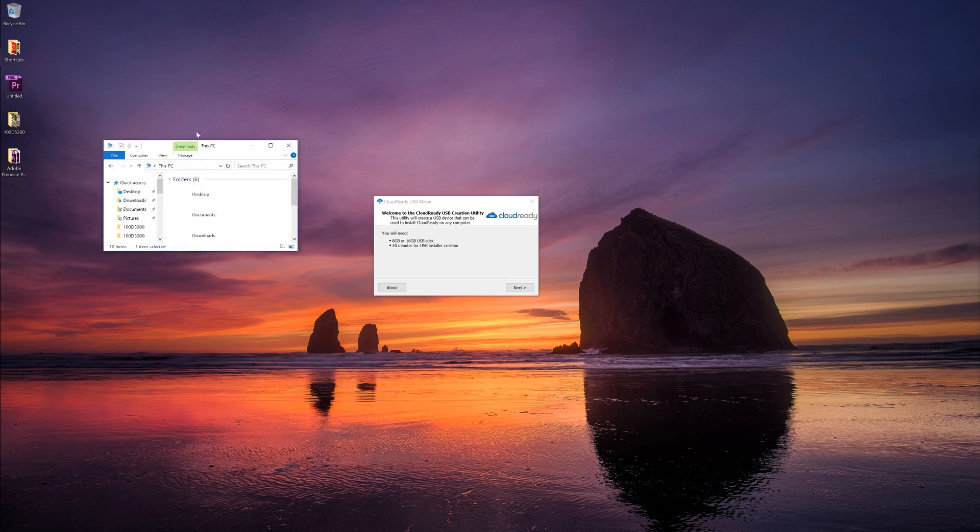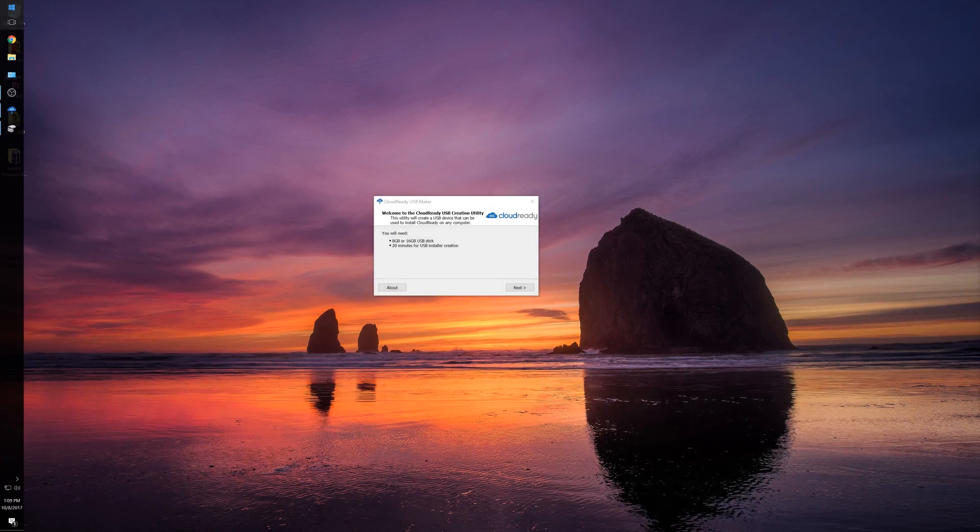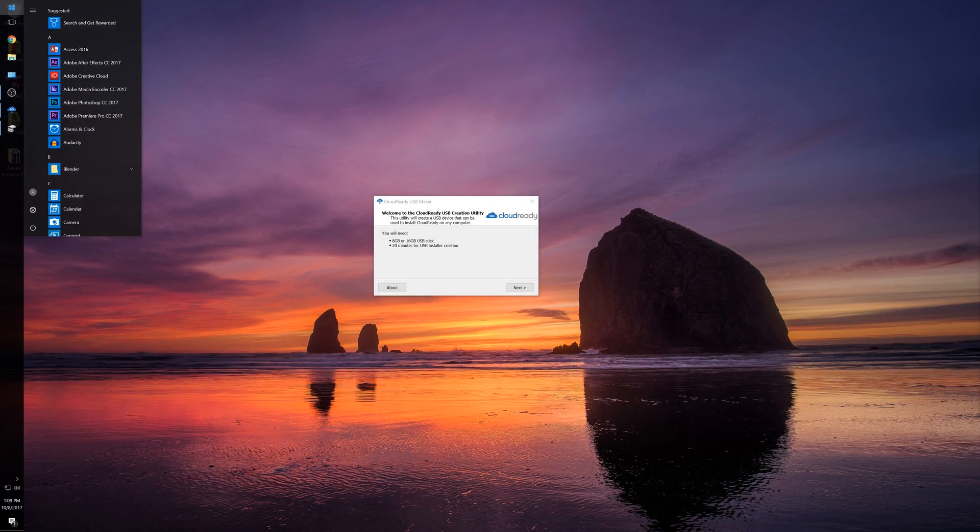I have an example right here. I have an 8 gigabyte flash drive plugged in, and as you can see, it says this is a 15.9 megabyte flash drive.